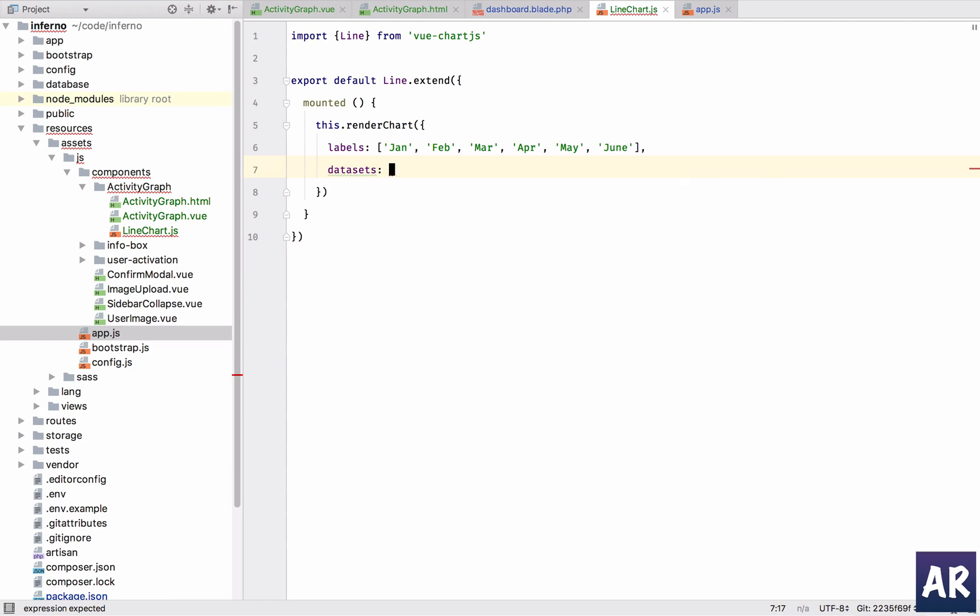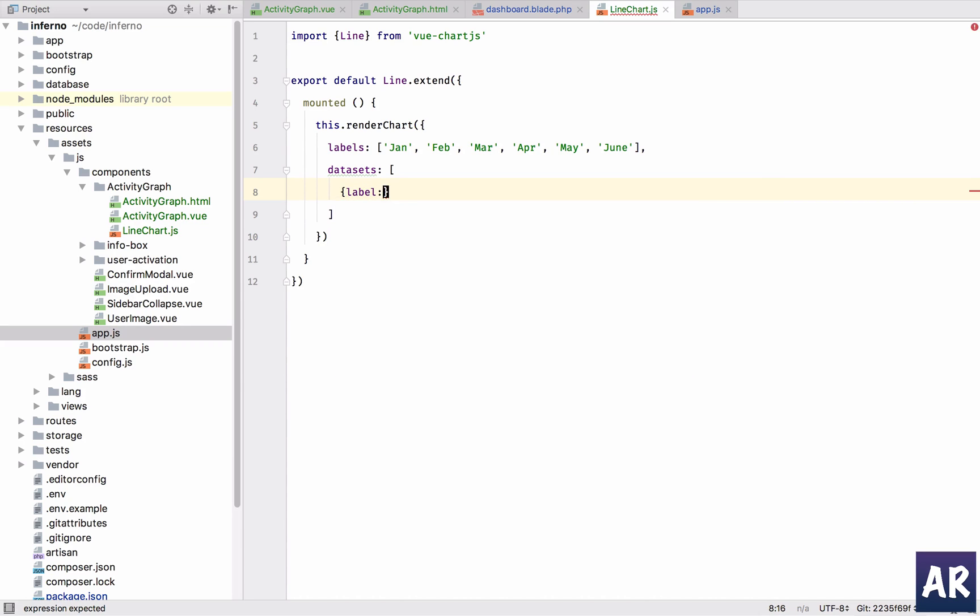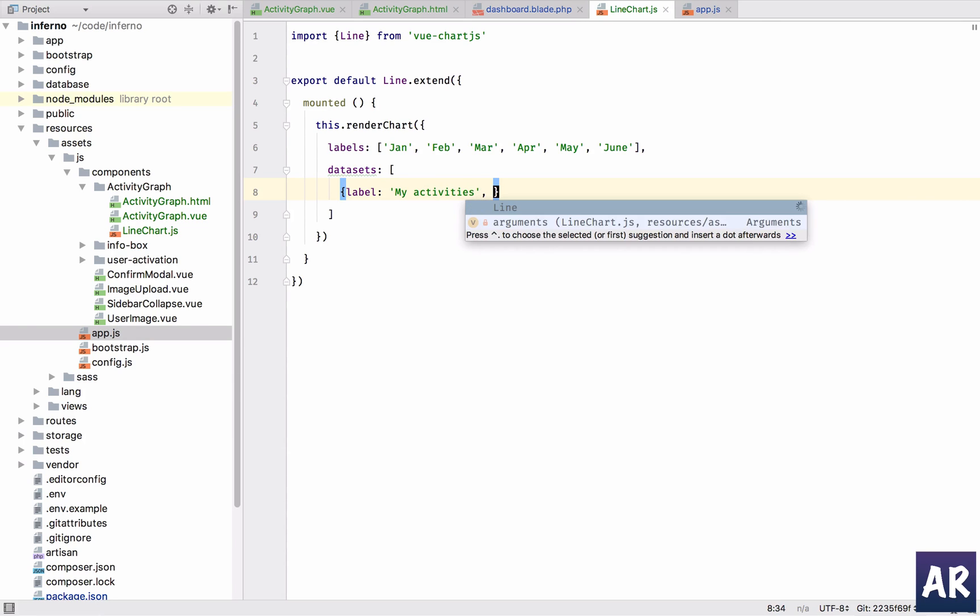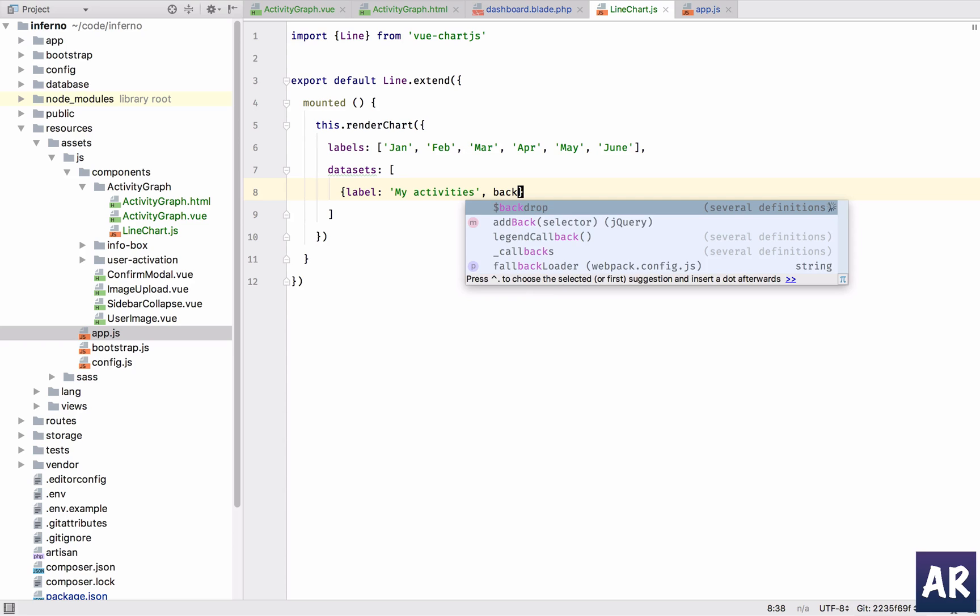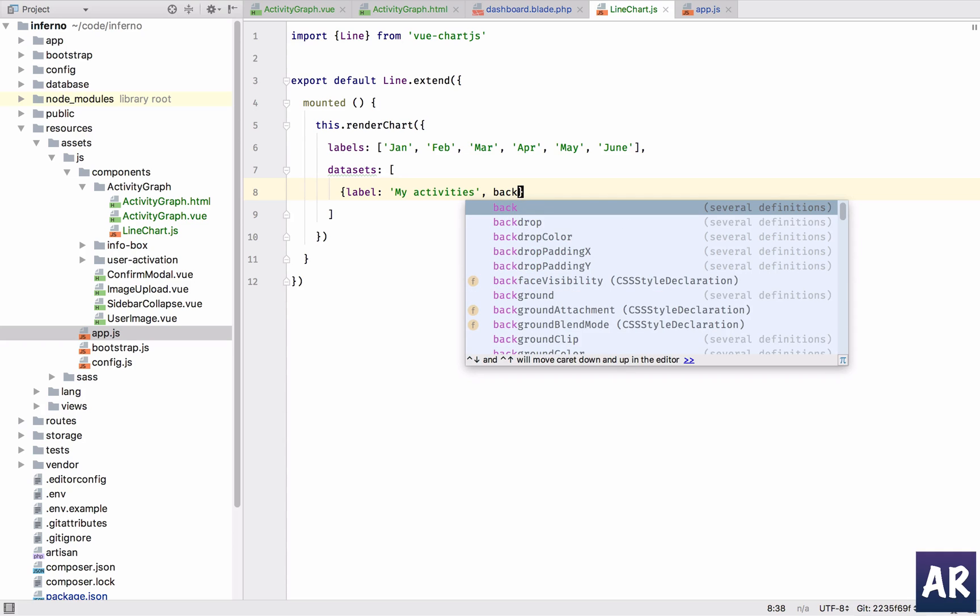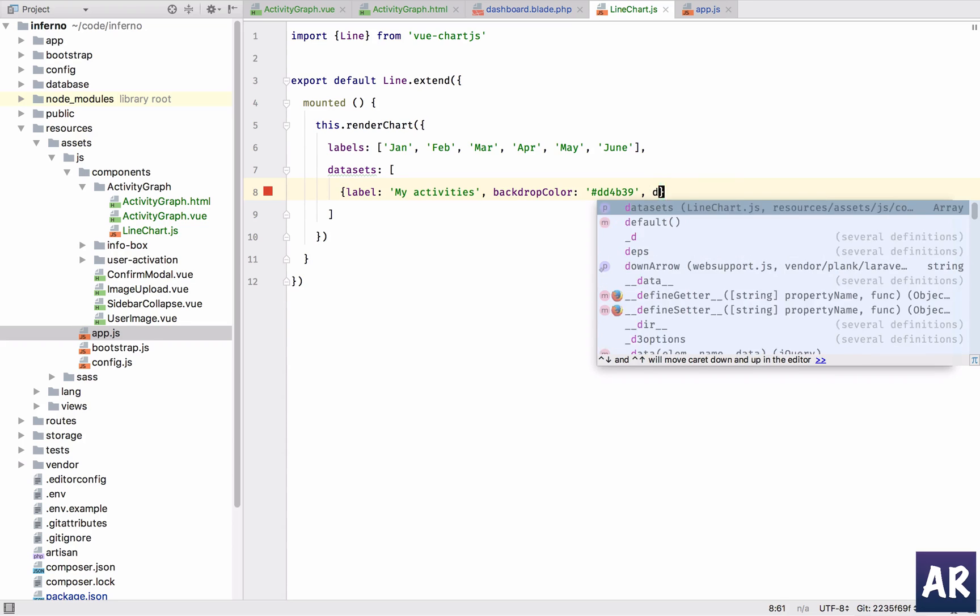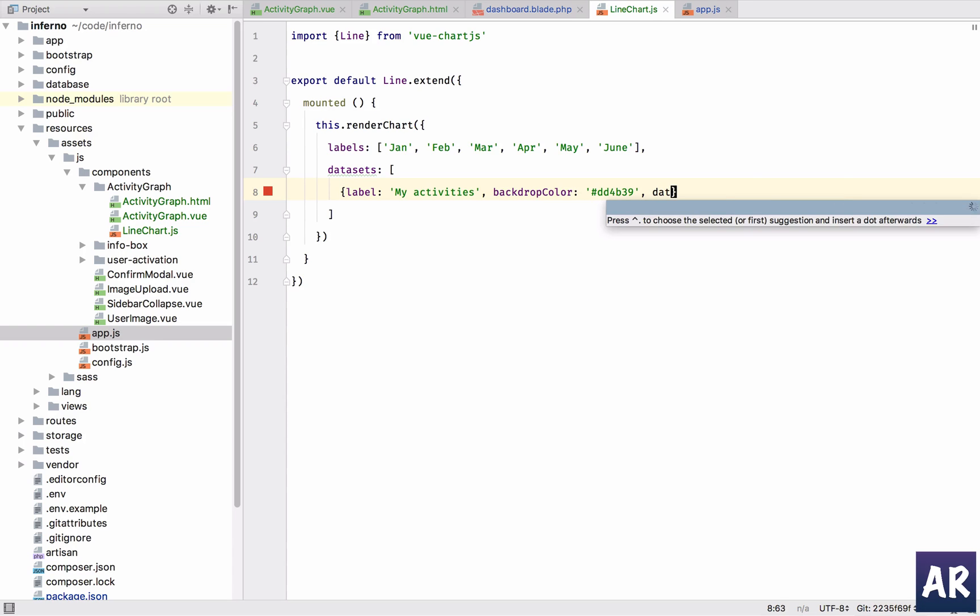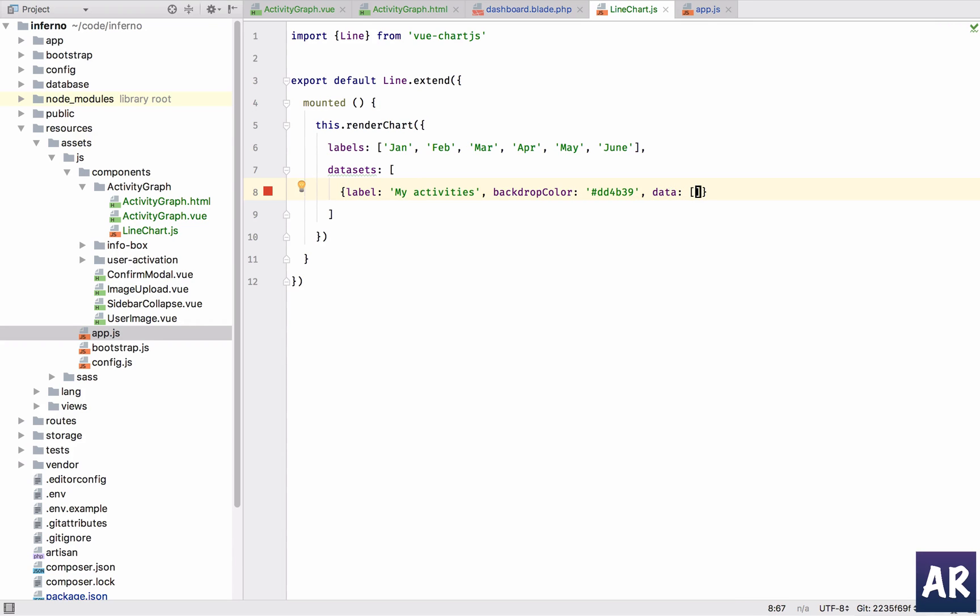This is an array as well and in this we'll have an object where label will be my activities. We can set a background color. Everything is there in the documentation. And the last one is data. This is where we need to put all the values. So I have one, two, three, four, five, six, so let's put six values to it.